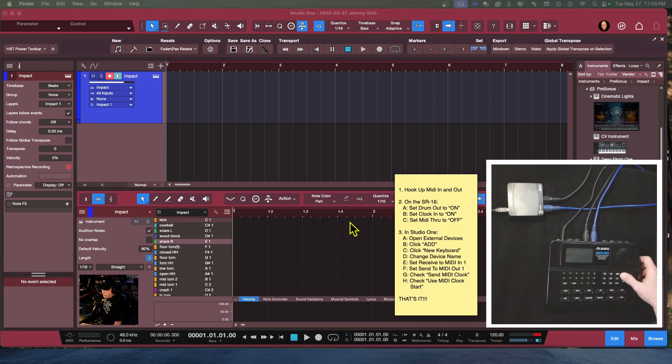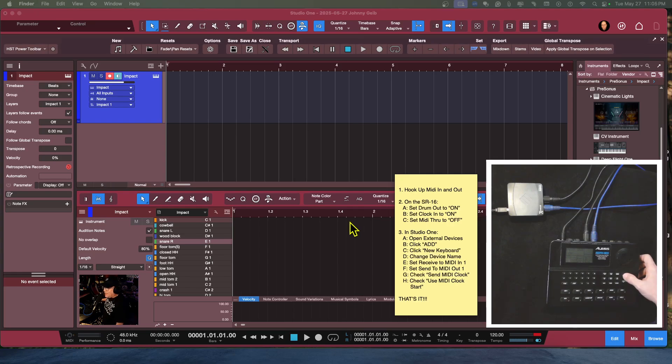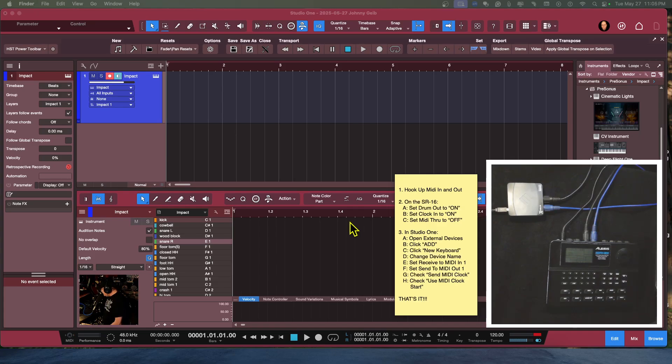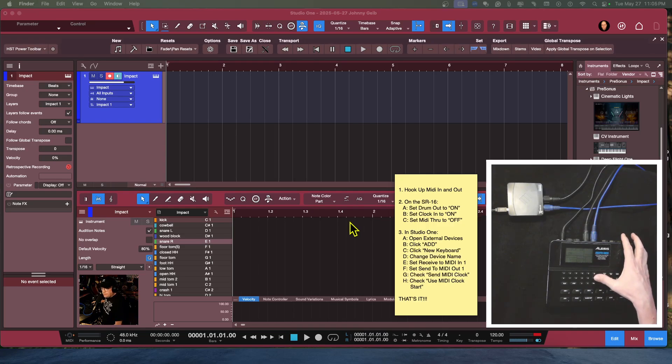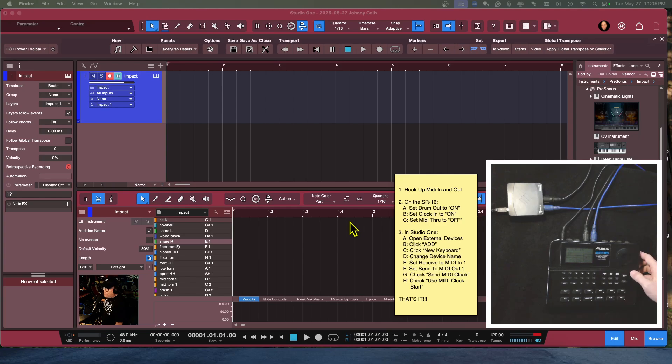All right, so now the next thing that we're going to do is we are going to set the MIDI clock to on, or the clock in on. So let's do that. So the clock in is on, and like I said, you can make the changes with these two buttons.